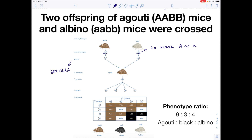It now gets more complicated if we look at the gamete combinations produced. Remember that these genes are unlinked — we haven't been told that they're linked — which means we get four possible gamete combinations. Look at another video if you're unsure how I've done this. But now we're ready for our giant Punnett square in order to do the genetic cross.